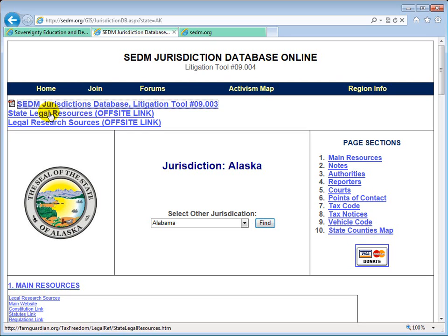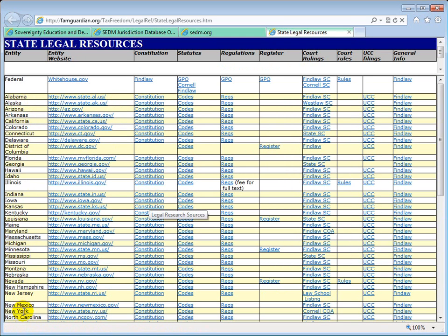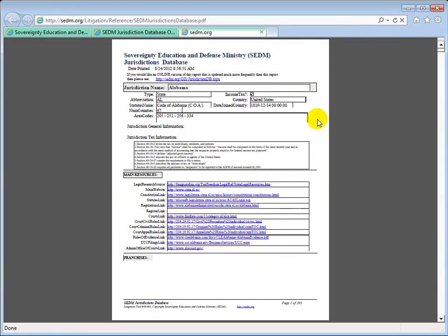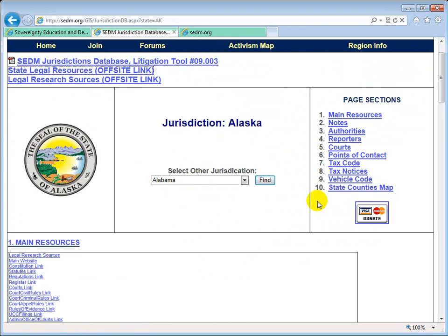Then we have the State Legal Research Sources, which is legal resources for all 50 states on one page. Clicking on that, we have all the states or jurisdictions on the left, and then the website for that entity, the constitution, statutes, regulations, register, court rulings, court rules, UCC filings, and general info for each jurisdiction — a lot of information packed into a very small area. This is basically a filtered list that has all the details you could ever want about a specific state, so if you want really detailed, current information about a specific jurisdiction, this is the best place to go.